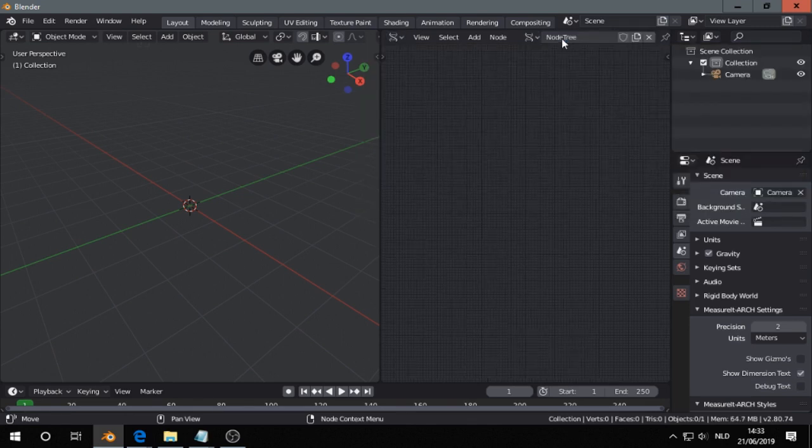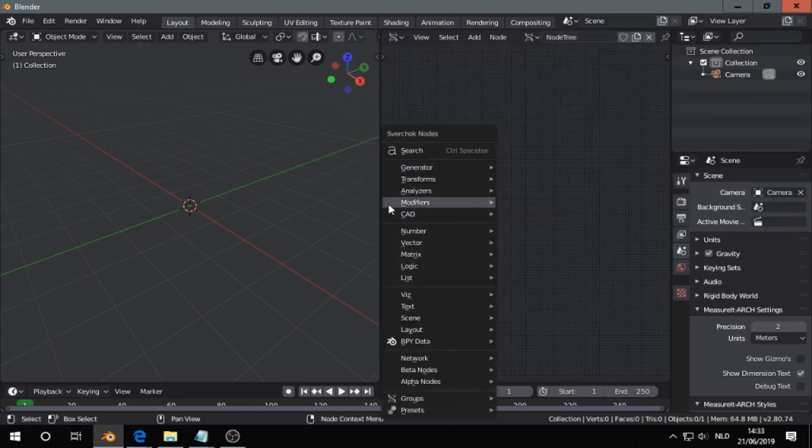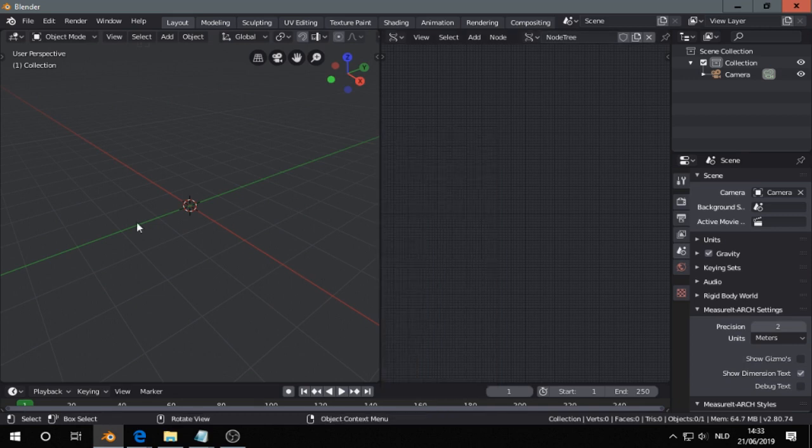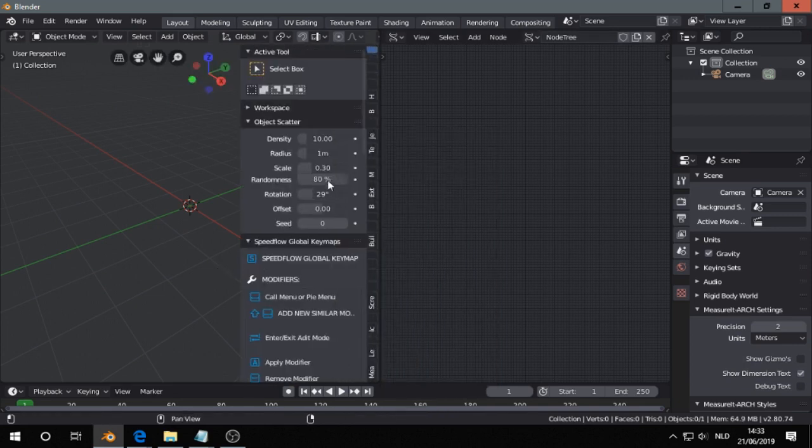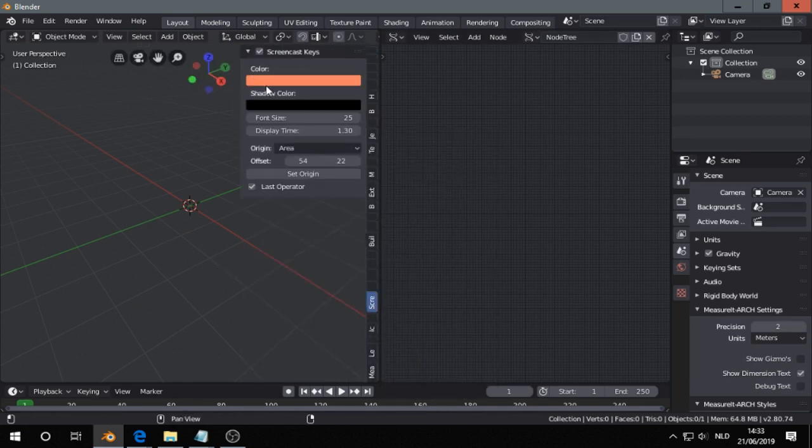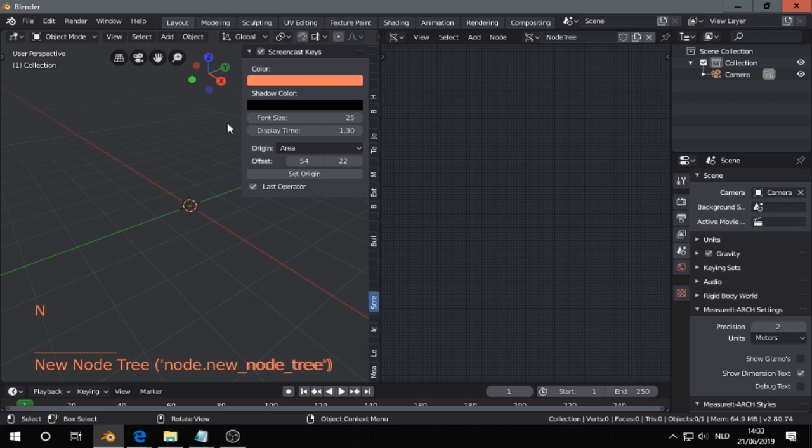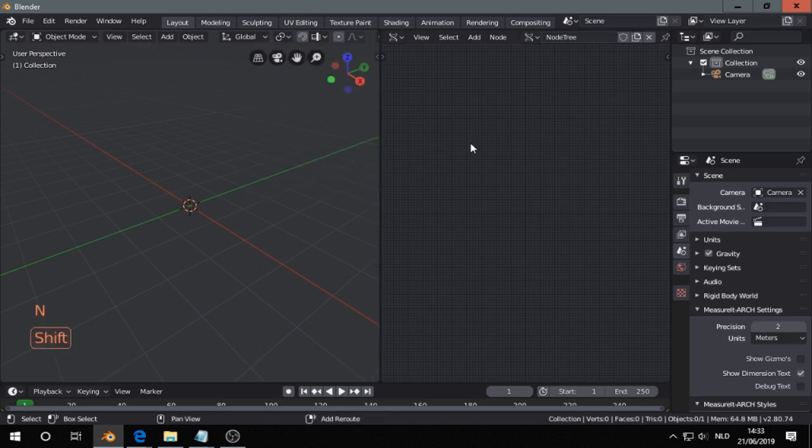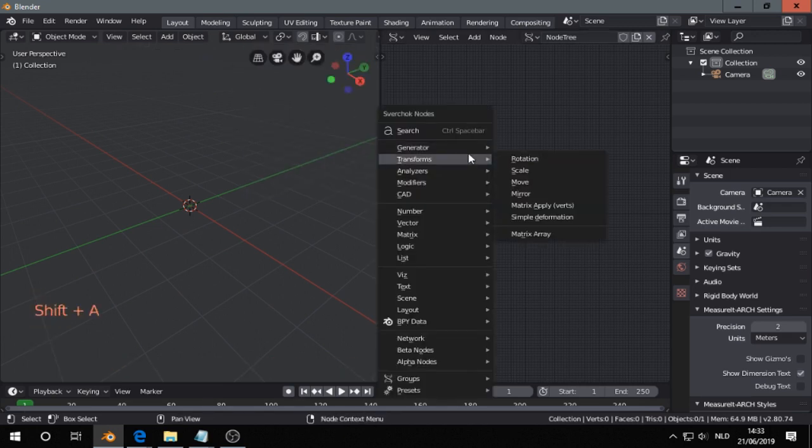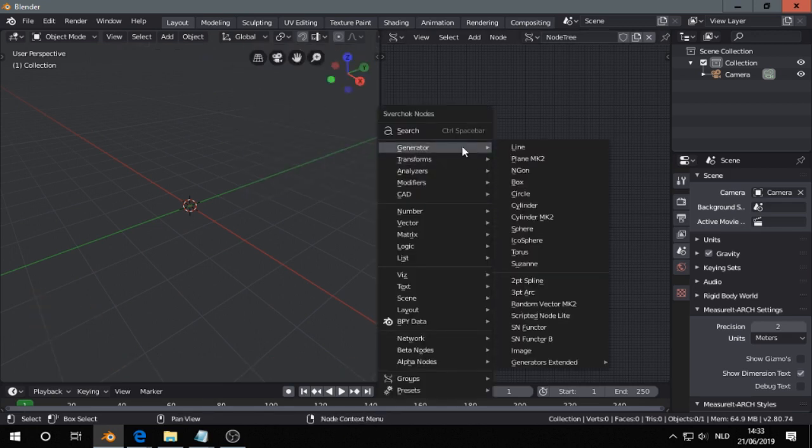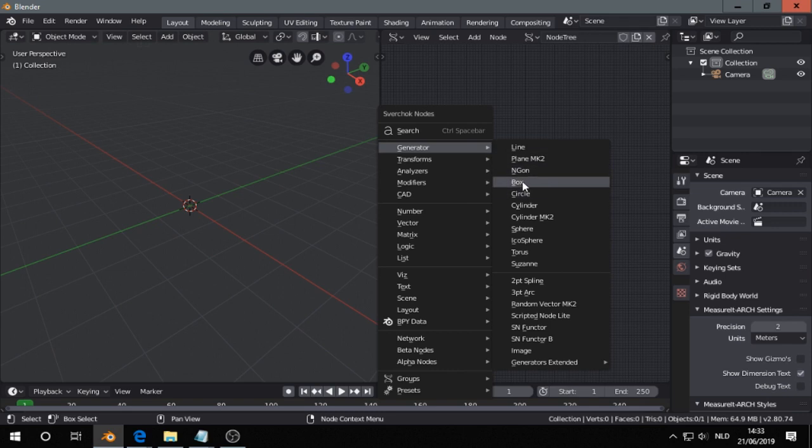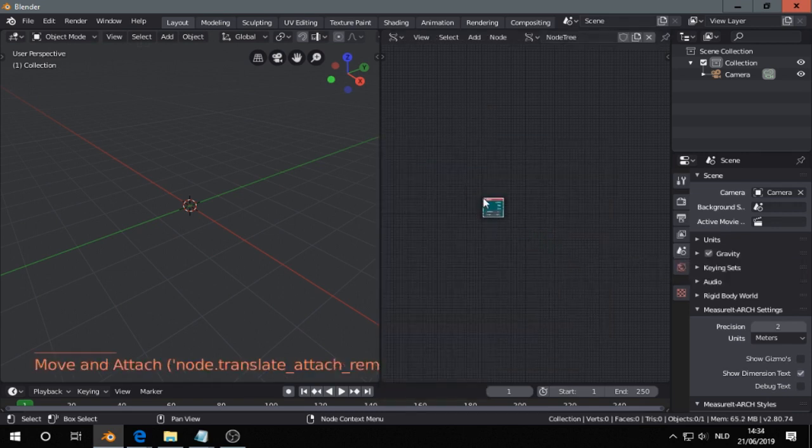You press new, shift plus A. I will put on my screencast keys, so that's shift A and here you find some generators, for example ICASphere.